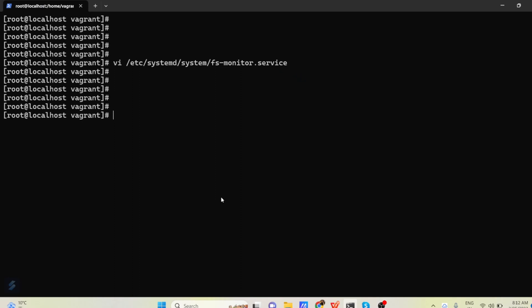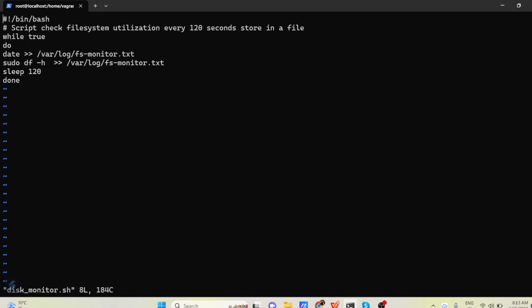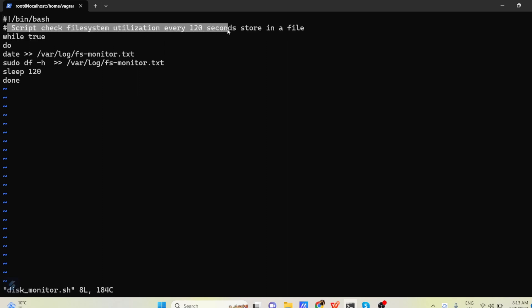So first let us see how our disk usage script is going to be written. The first line I am going to have is shebang line. Then one comment I have added.